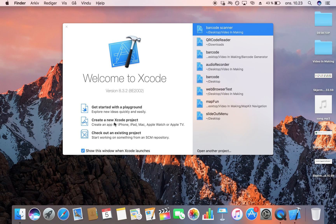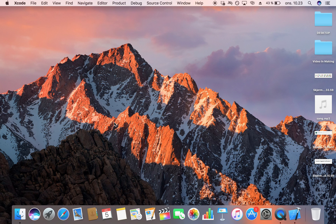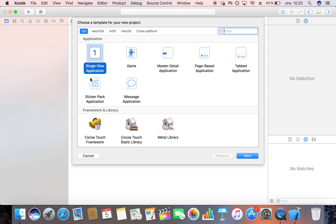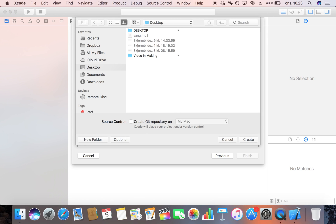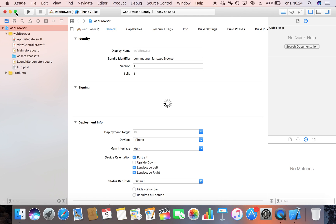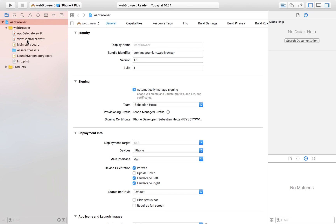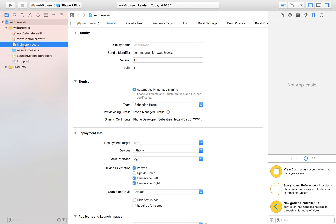We're going to head over to Xcode and create a new project. I'm going to make this a Single View Application, click Next, and I'm going to call this 'My Web Browser.' I'm just going to save it on my desktop — you can save it wherever you want. Then let's head over to our storyboard and start laying out our web browser.